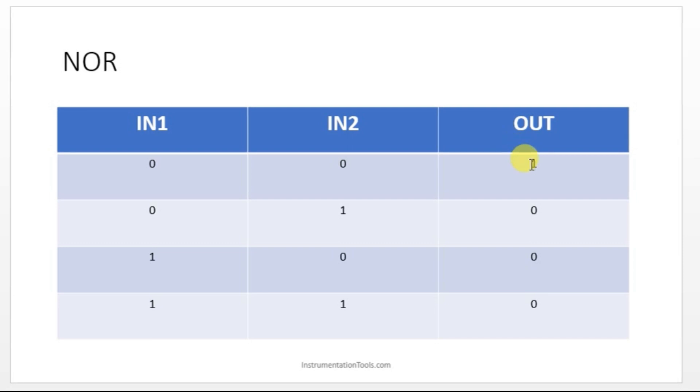Since we have solved NOT gate, you can get some idea for NOR. In NOR gate what happens when the input is OFF, output have to be ON. Same like that, here also both the inputs are OFF, output have to be ON.